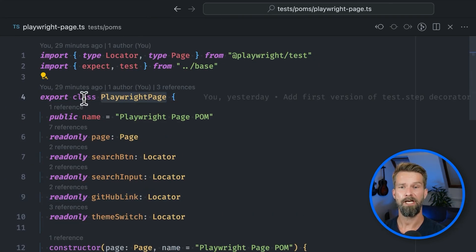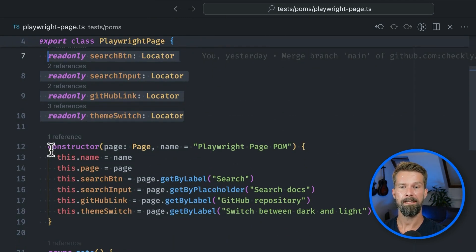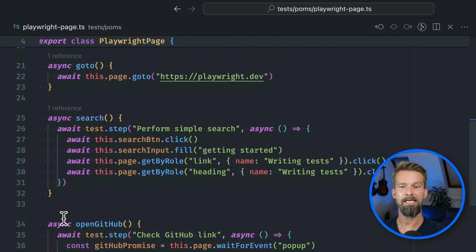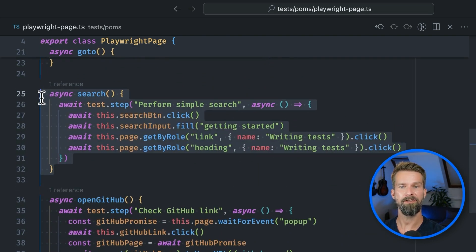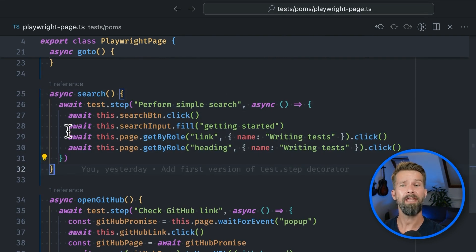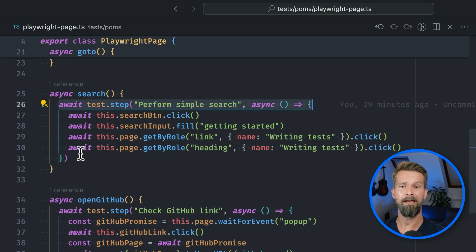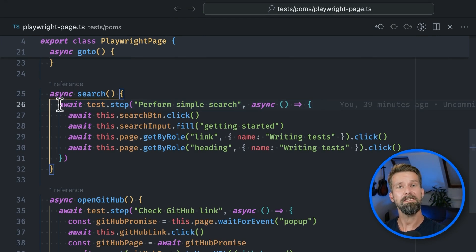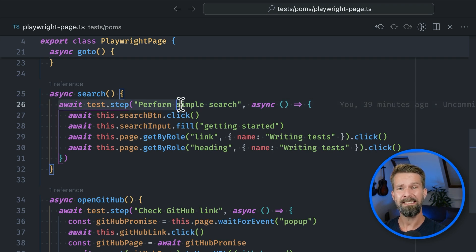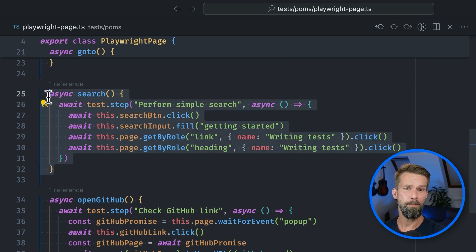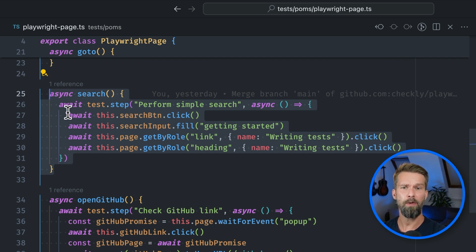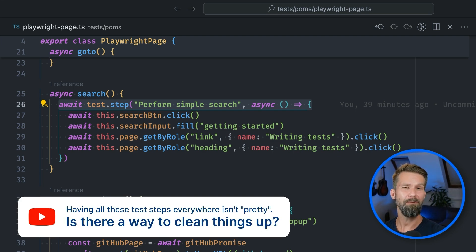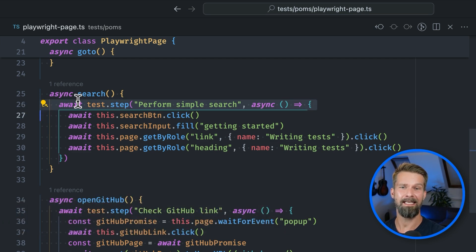Let's have a look at the page object model used in this test case. PlaywrightPage is a pretty common JavaScript class that defines all the locators on top. Then we assign them in our constructor, and here we have the methods I just showed you in the actual Playwright test case. Note that each of these methods is wrapping the Playwright instructions into a Playwright test step. This is great when you inspect your tests in UI mode or in your test results. But when you add more methods to your page object model, it's a little bit tedious to always include this extra line, and as one of you pointed out in the YouTube comments last week, it's not really pretty to have this line in every method.